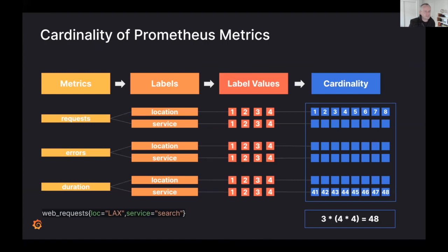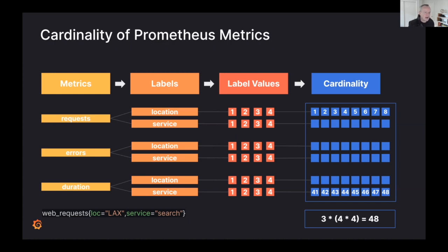If you take the number of unique metric names and labels and compute the product of the metric label values, you can calculate the cardinality of your metrics. For a simple example: I have three metrics, each with two labels, and each label has four values. Multiplying that out gives 48, so I have 48 unique metrics — each providing a new data point or sample in my active time series.